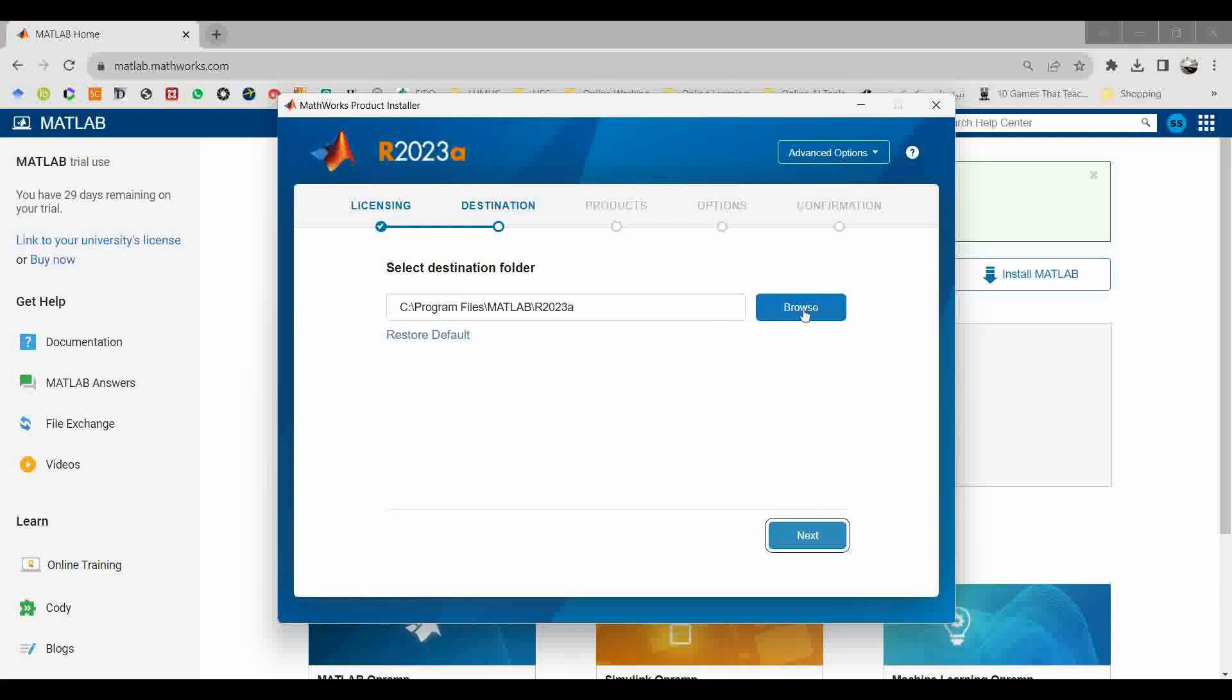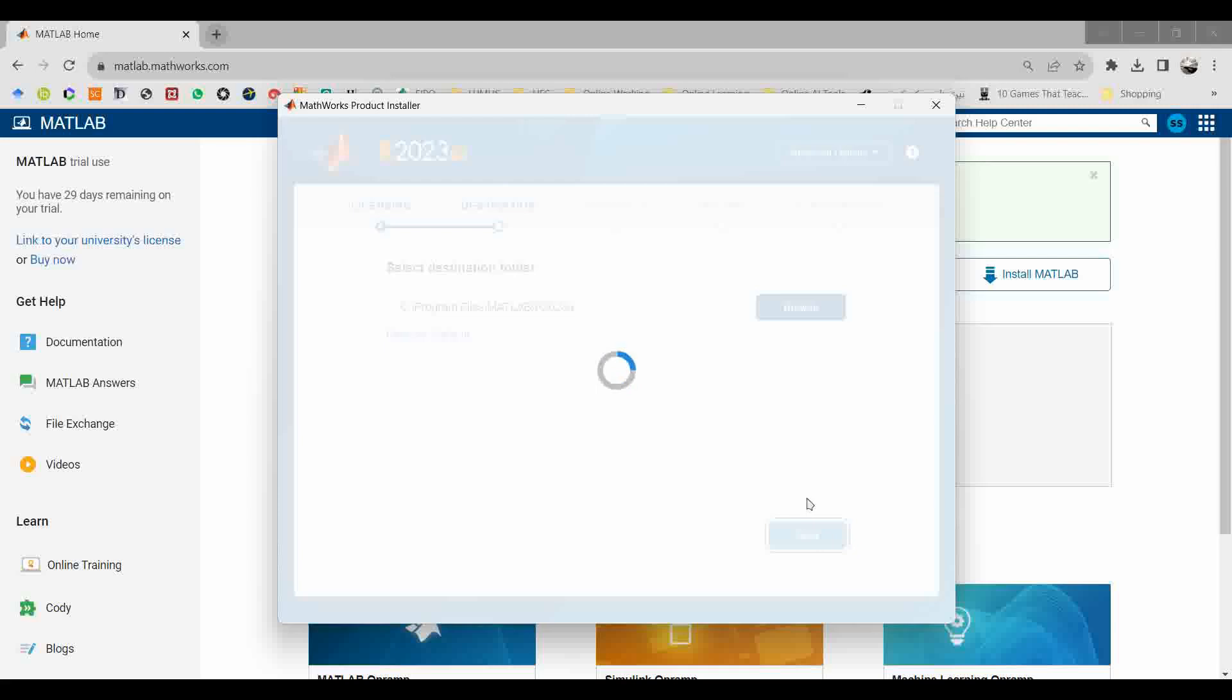It will ask you for the destination folder. Let it be the default selected folder by MATLAB. As you know, MATLAB is a very huge software. It usually takes a lot of time for the installation and downloading from the internet.